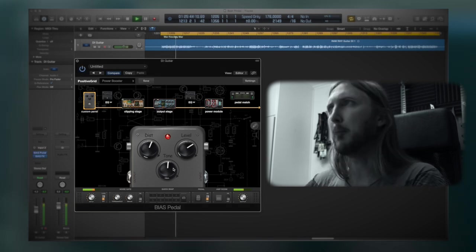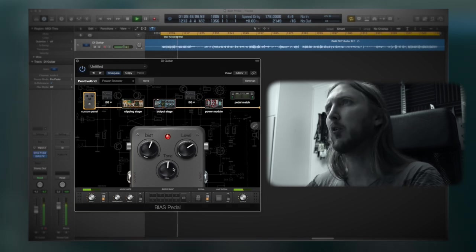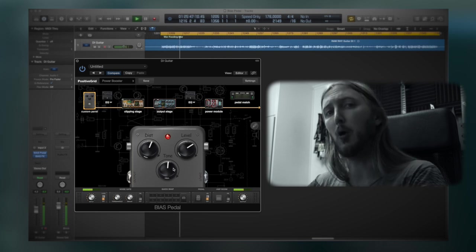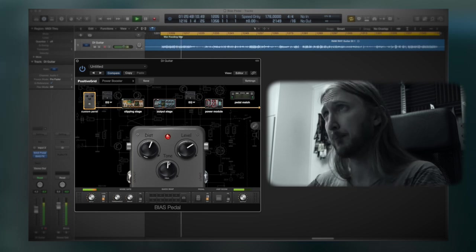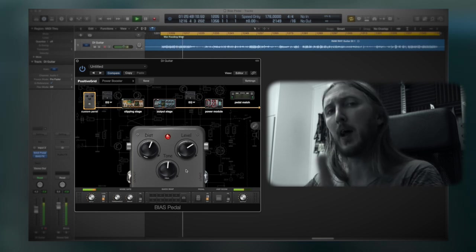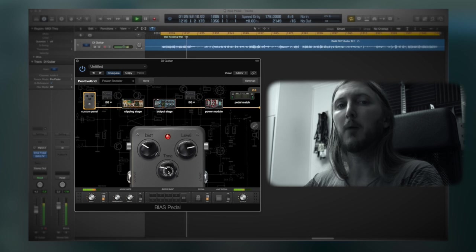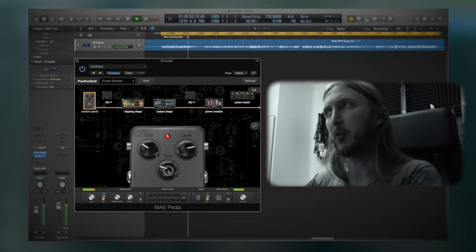Basically, it's a plugin to design your own distortion or overdrive pedal and I'm going to show you how I would use it to set up a tight rhythm sound.